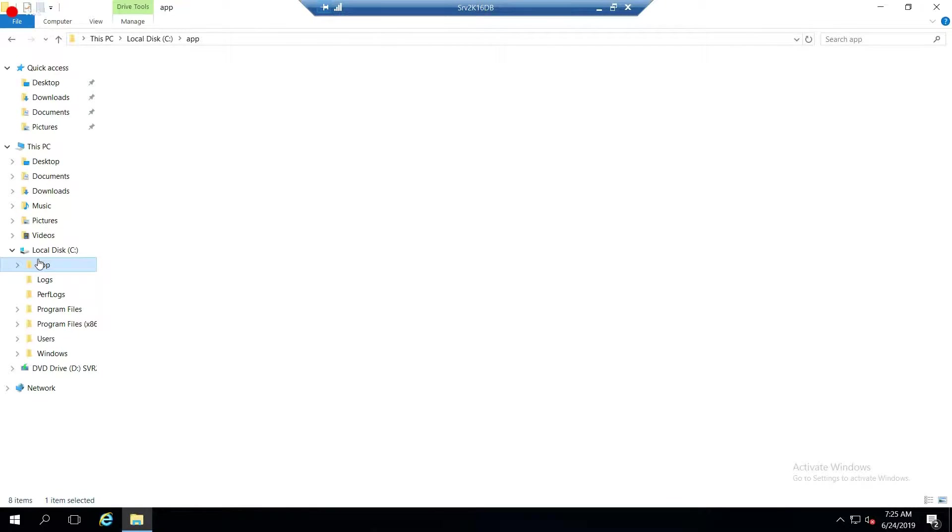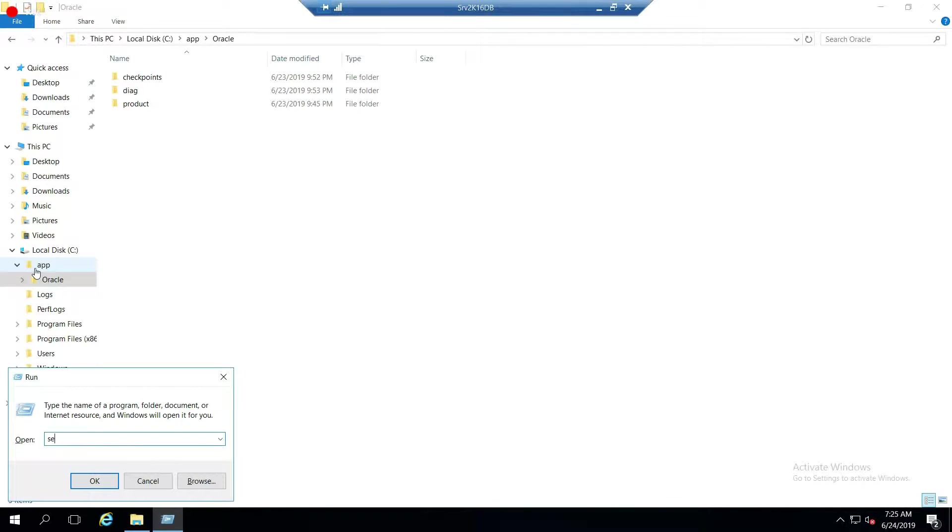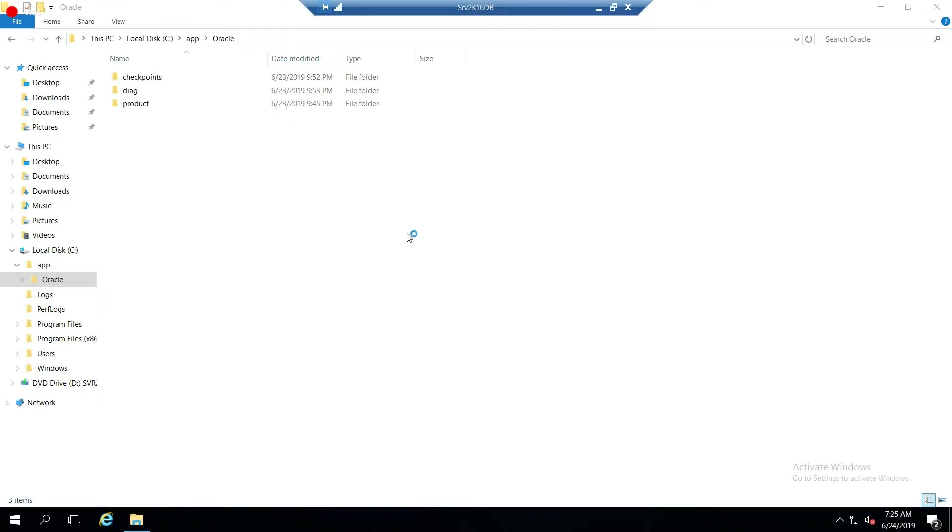This is the home directory. I always put it in app, a folder called app, Oracle, etc. So one thing you have to make sure of is, here's a shortcut for services. Let's go out to services.